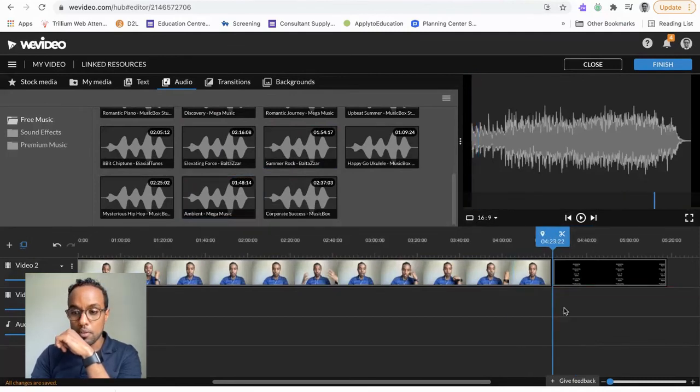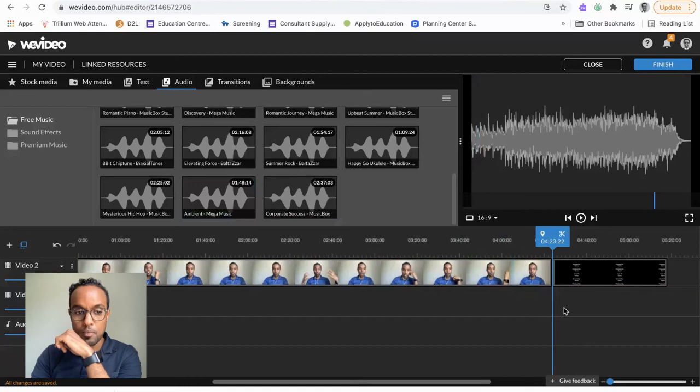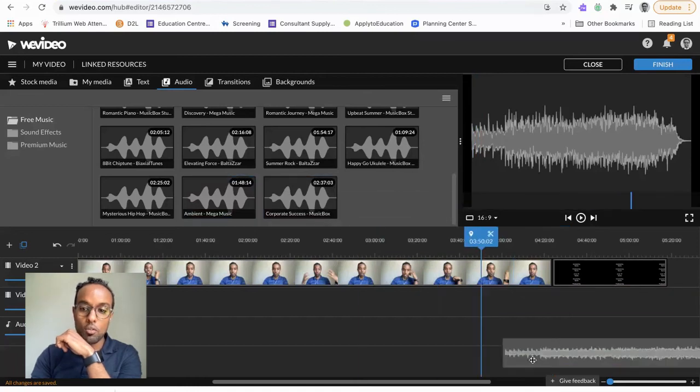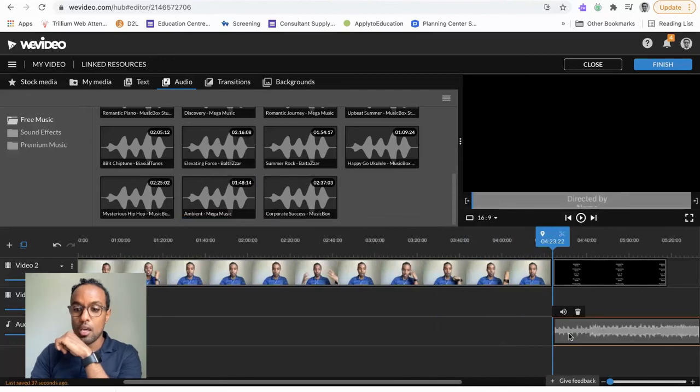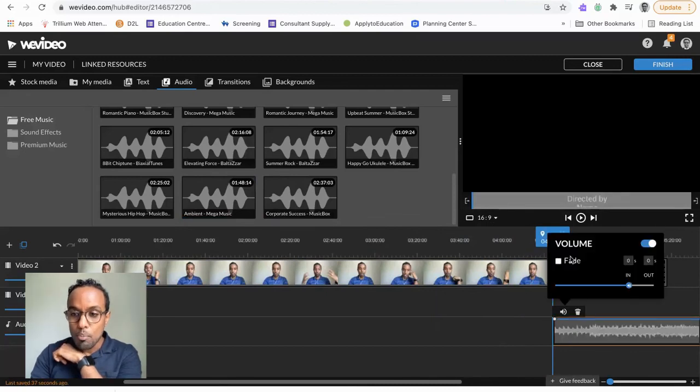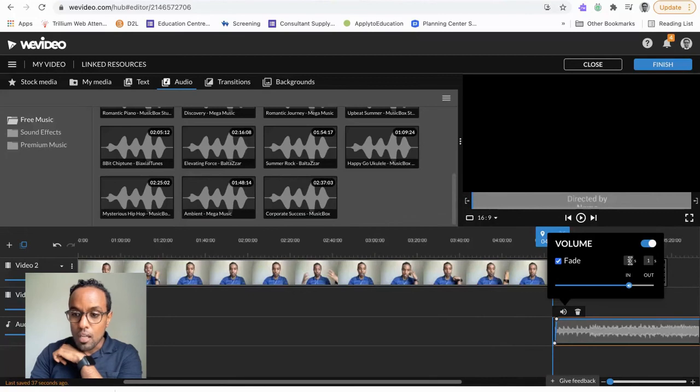I actually want to put a Fade In on it because credits come with a fade. And, not sure, let's stick with one second. But what I do want to do is I want to shrink this so it matches